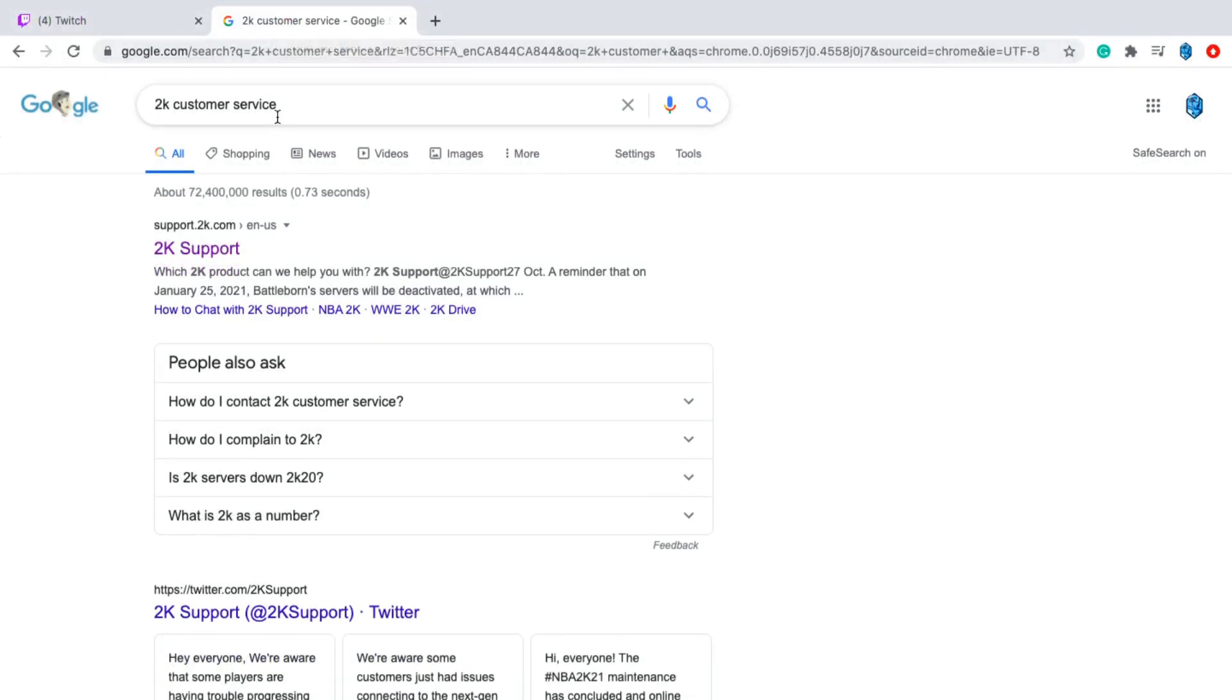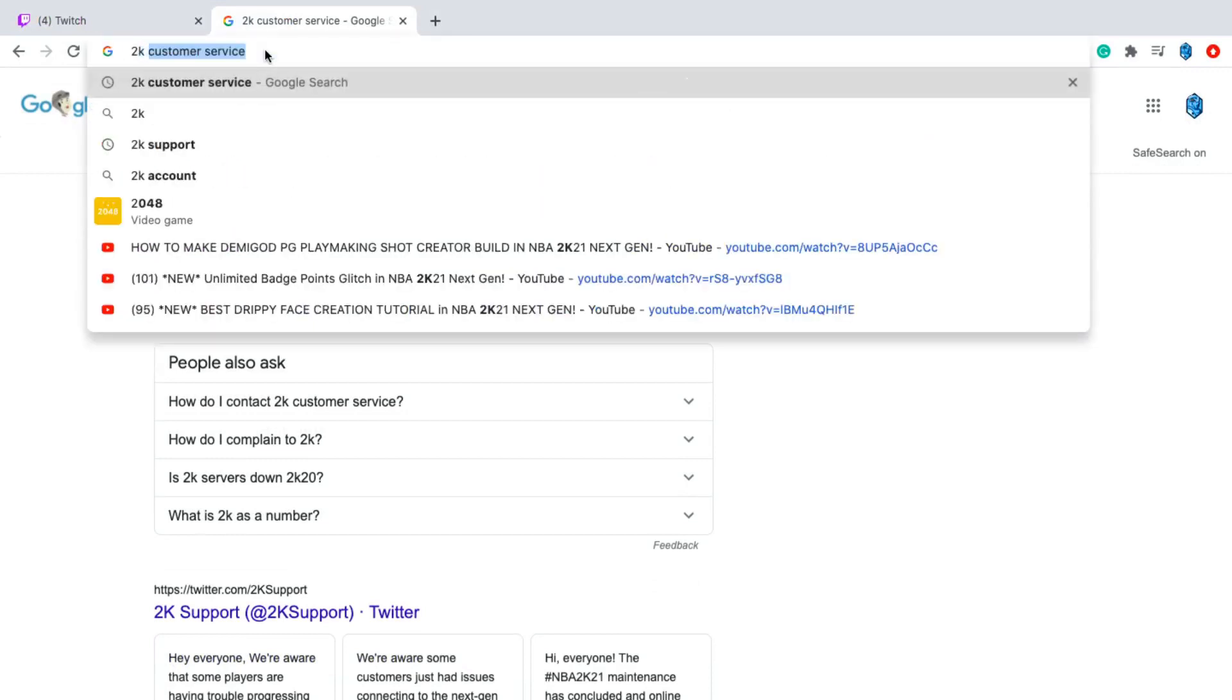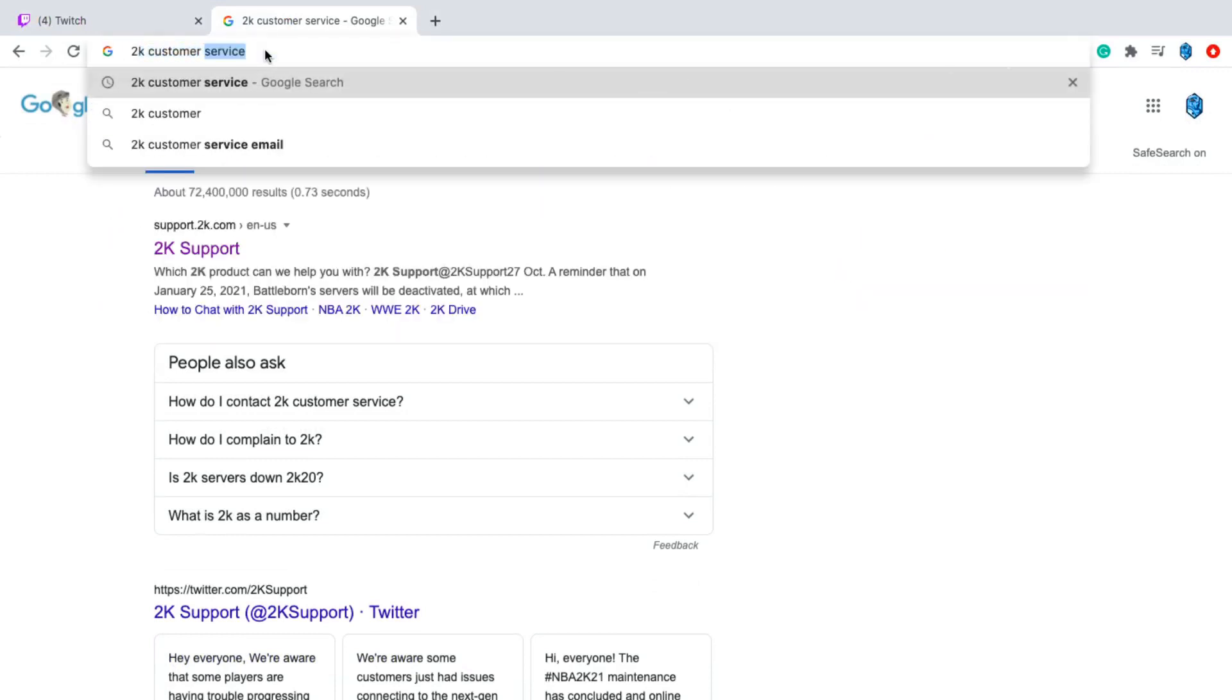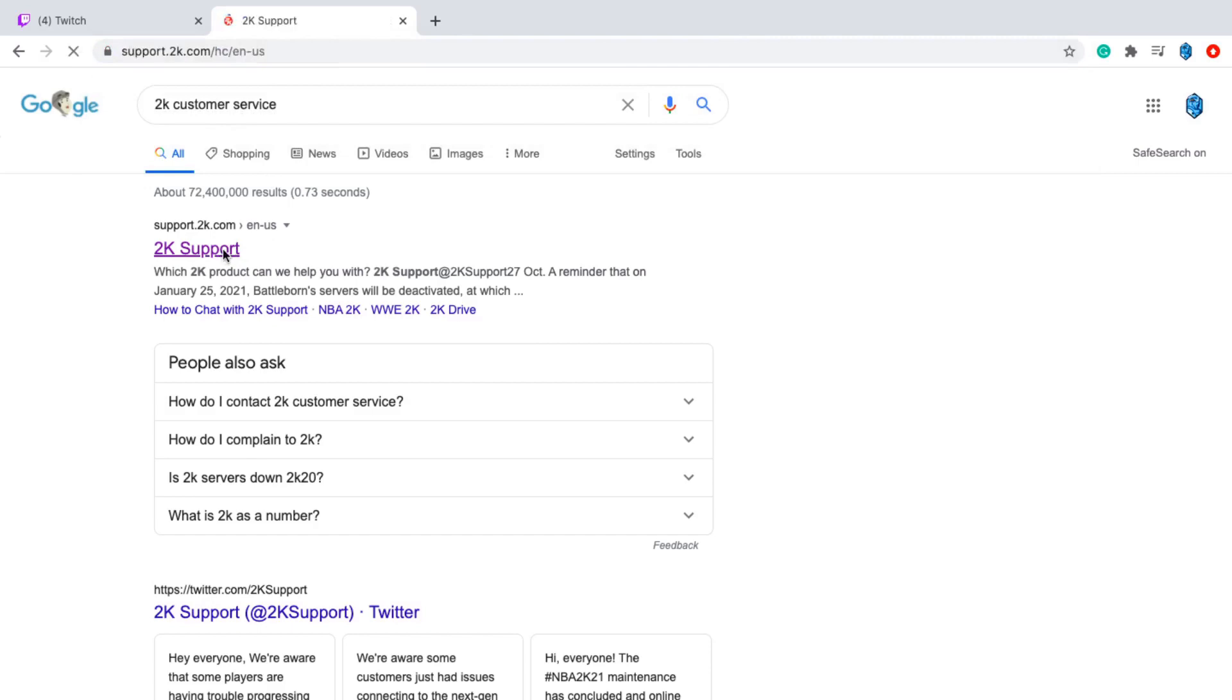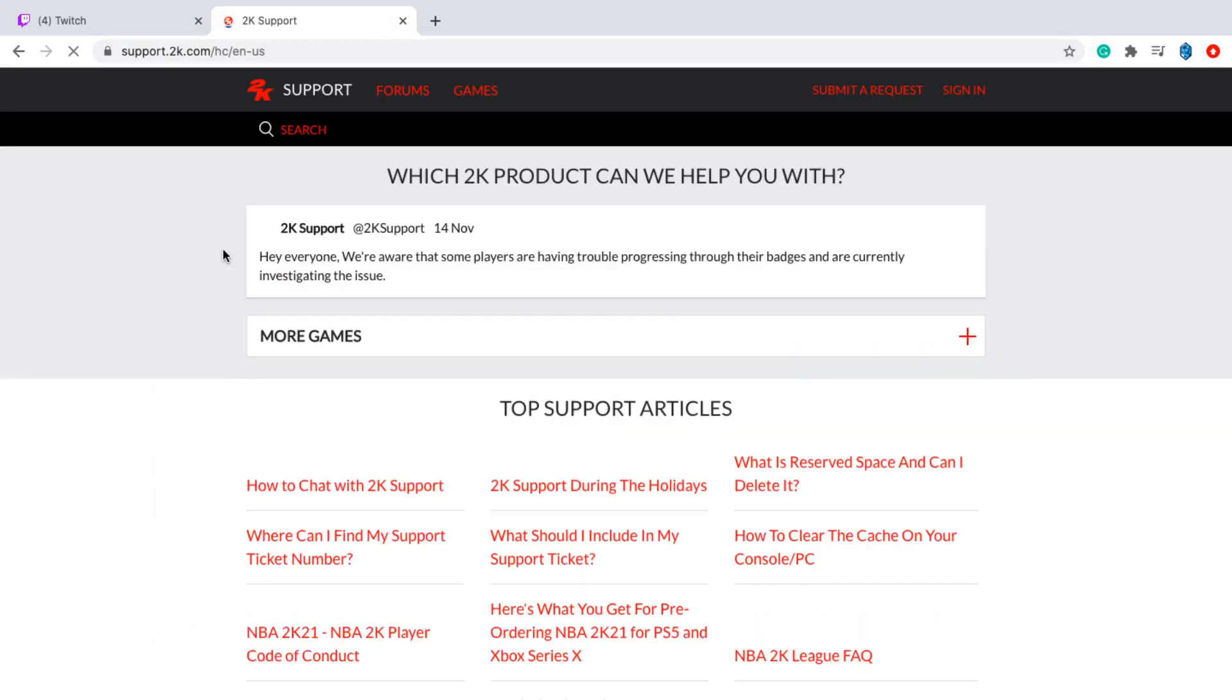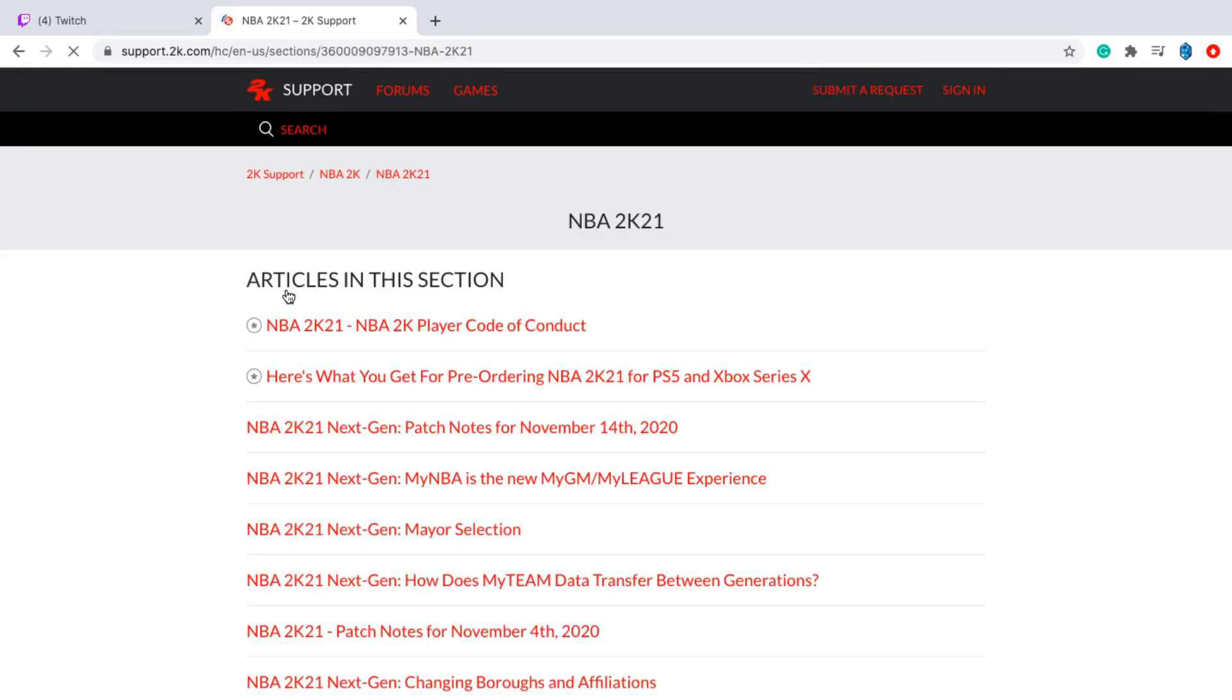And we're just going to want to search in the search bar 2K customer service. 2K support works as well, I'm pretty sure, but we're just going to do customer service because I know that works for sure. So the first thing is going to be 2K support. You guys are going to want to go ahead and click on that. Once this loads up, the next thing you guys are going to want to do is click on 2K21 next gen.